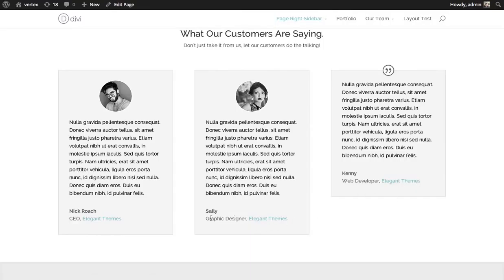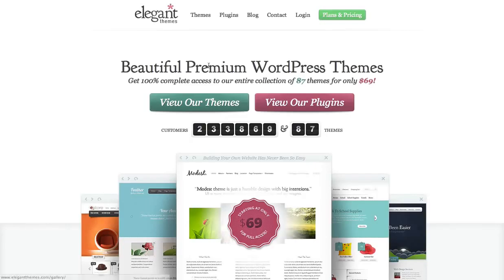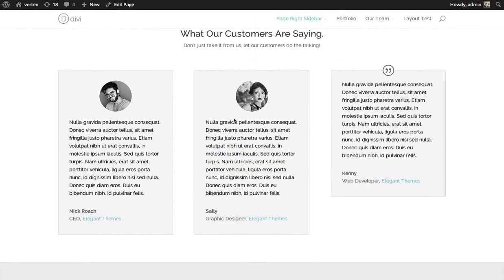Each of these link out to the company URL and they're going to open up in a new tab, as you can see. You can always go back to the other one. And that's how you use the testimonial module.